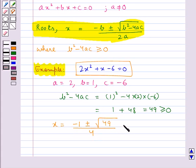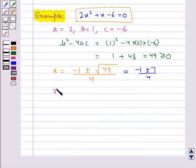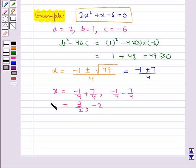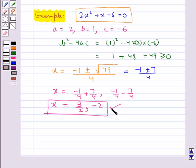This is equal to minus 1 plus minus 7 upon 4. That is, we get two roots. These are the two roots of the equation.